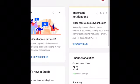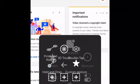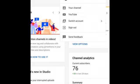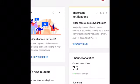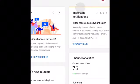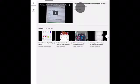Once you are in Studio, go to the top right corner and click on your channel profile icon, then go to your channel.